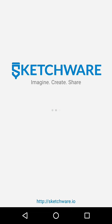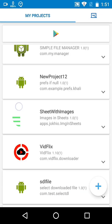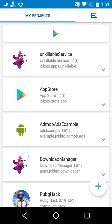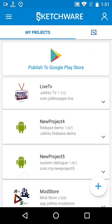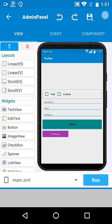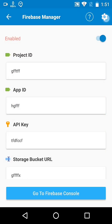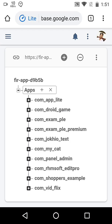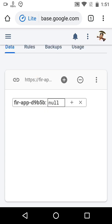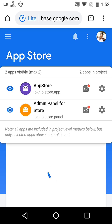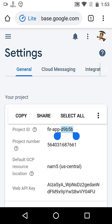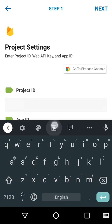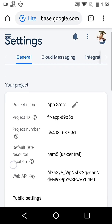Then go to Sketchware — these are our projects, one is there below. First, open the admin panel and go to the Firebase library. Then copy and paste your details, such as project ID, app ID, and web API key.